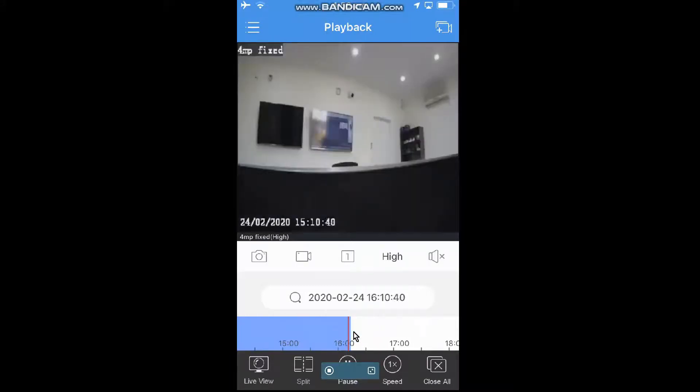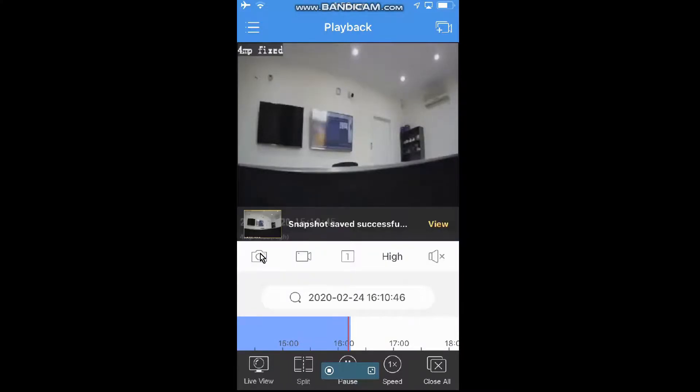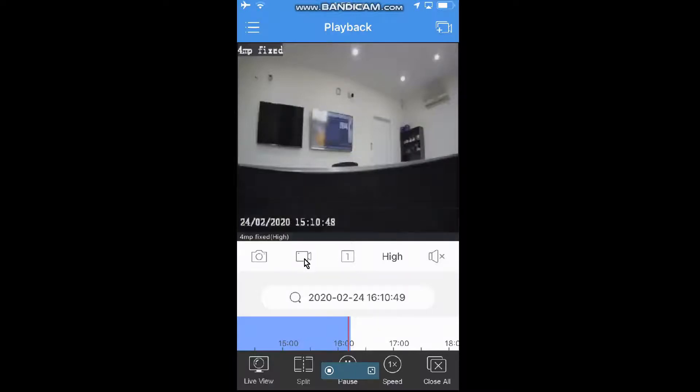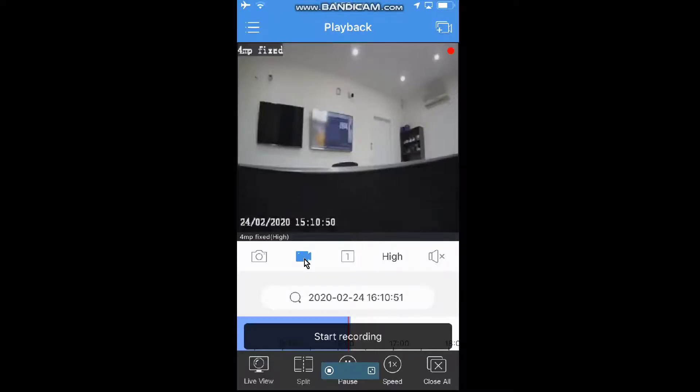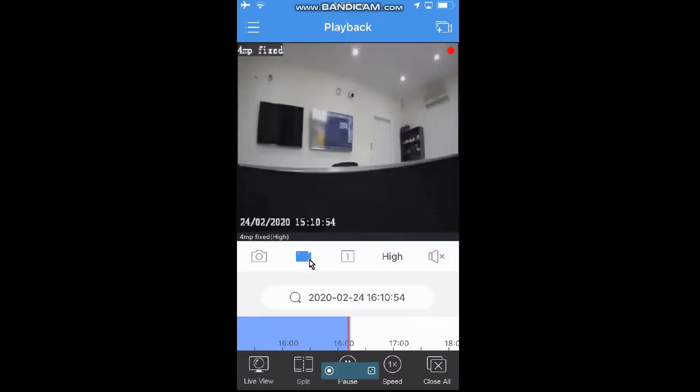So from here, we have a snapshot button, which you can use to take a photo. Or we can go to Record. We just hit Start Record, that will start the recording for as long as you need it to go. And hit it again, and that will stop your recording.